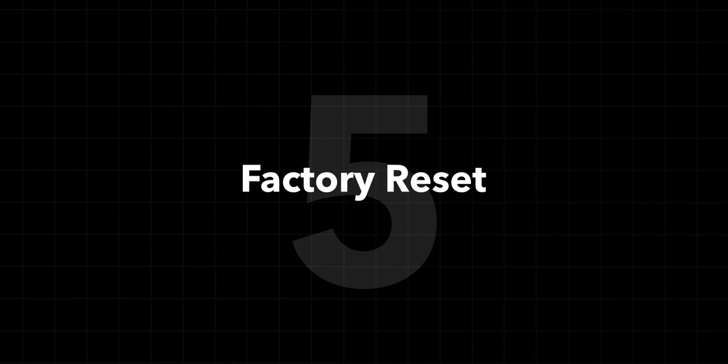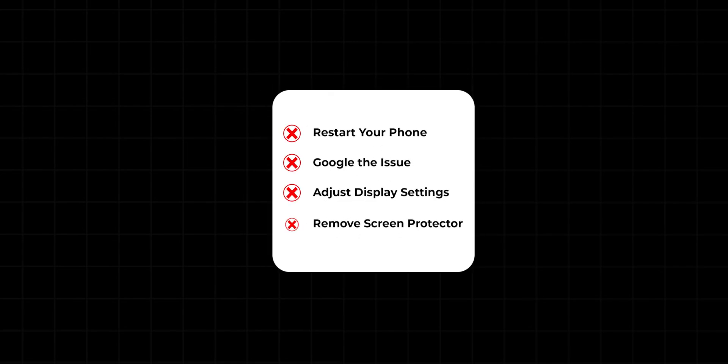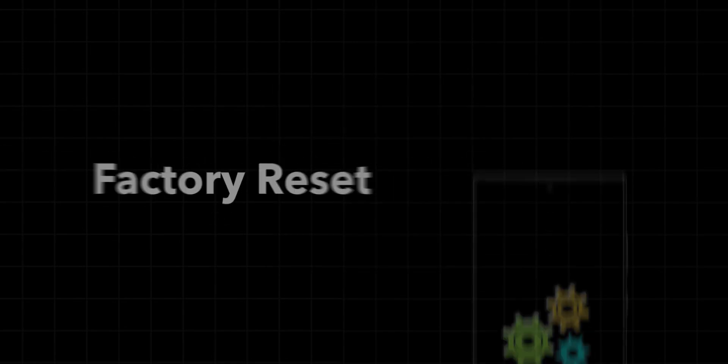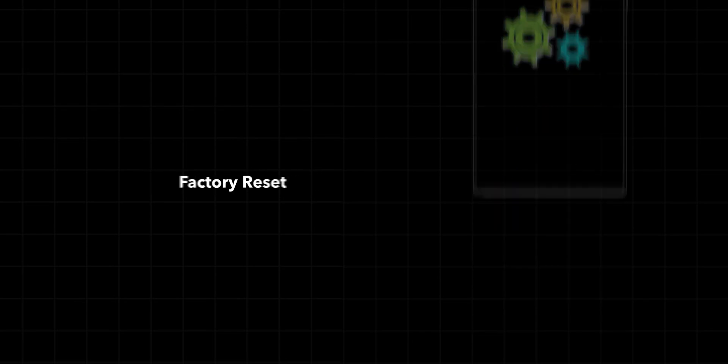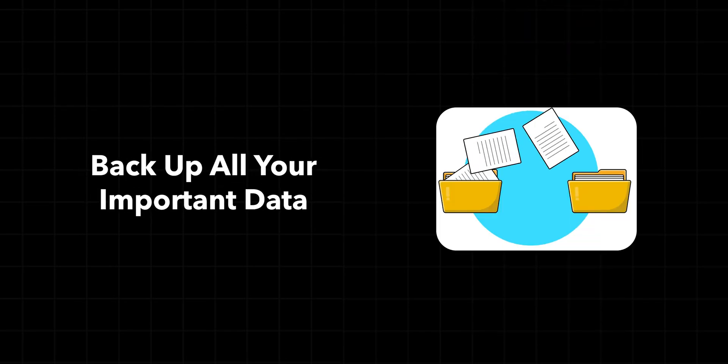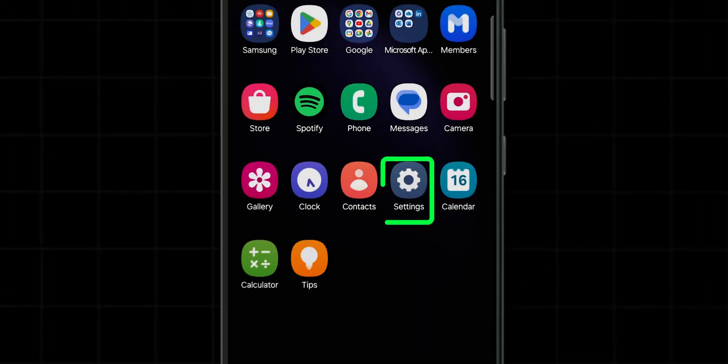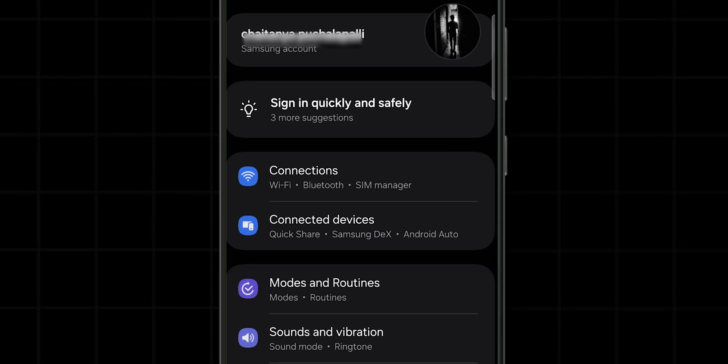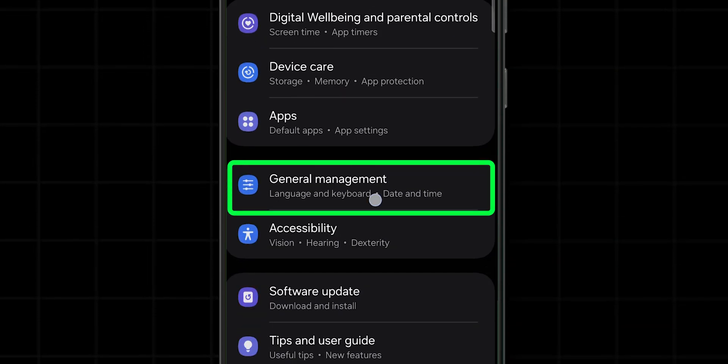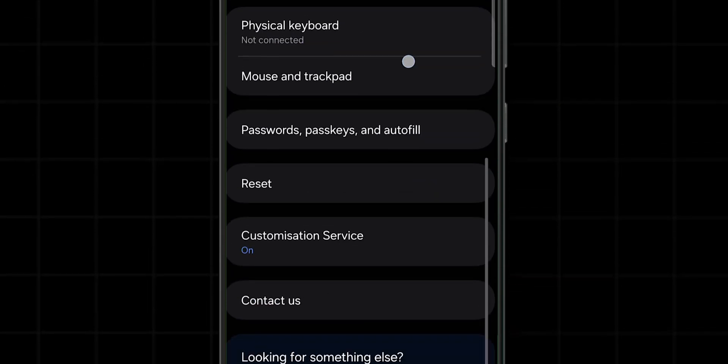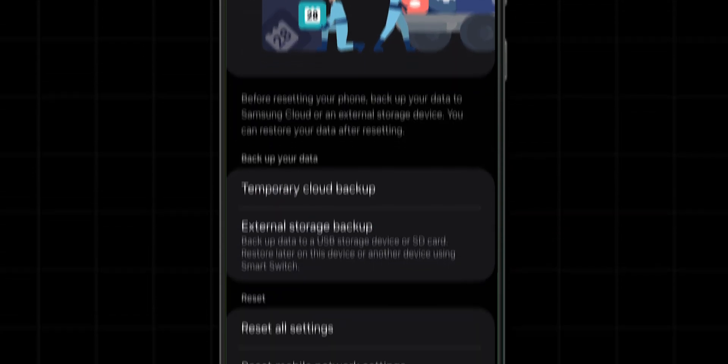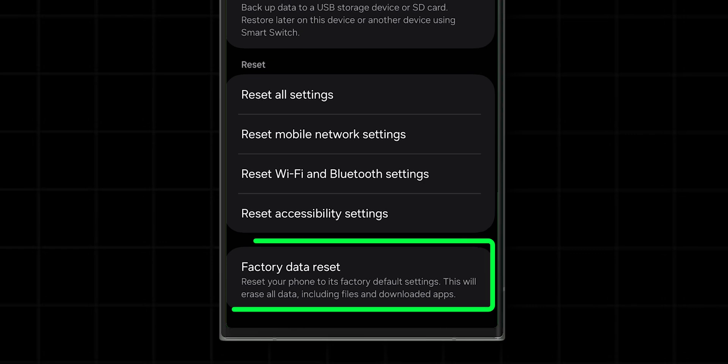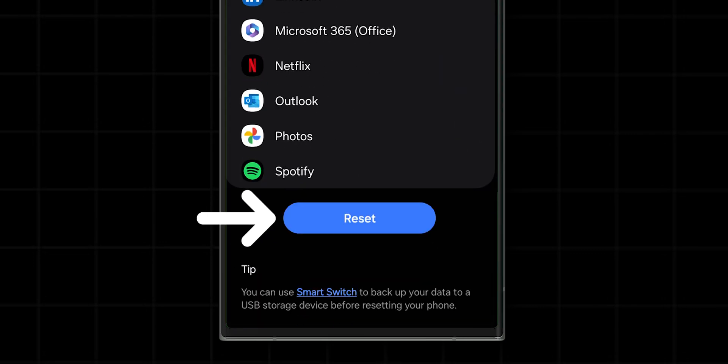Factory Reset. If none of these solutions have worked so far, a factory reset might be your last option. Just make sure to back up all your important data before proceeding. Go to Settings on your phone. Scroll down and tap on General Management. Tap on Reset, then select Factory data reset. Confirm the action and let your phone reset.